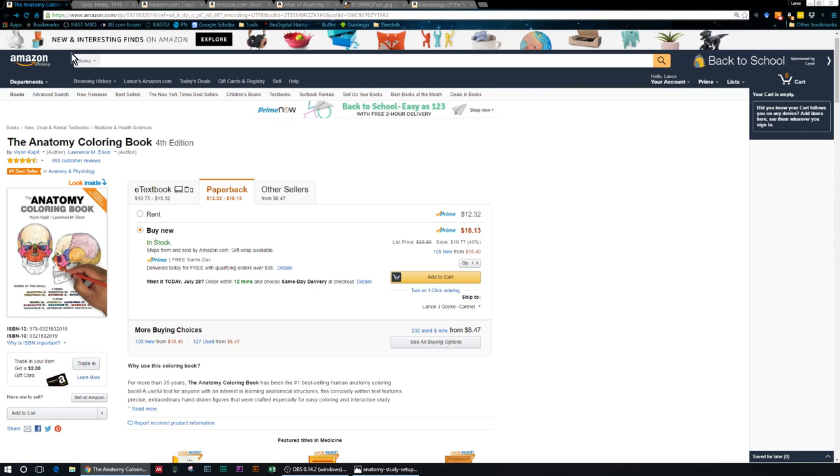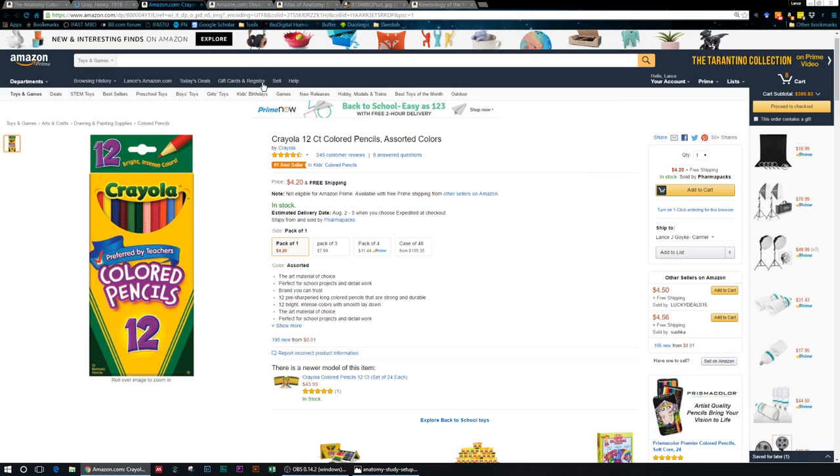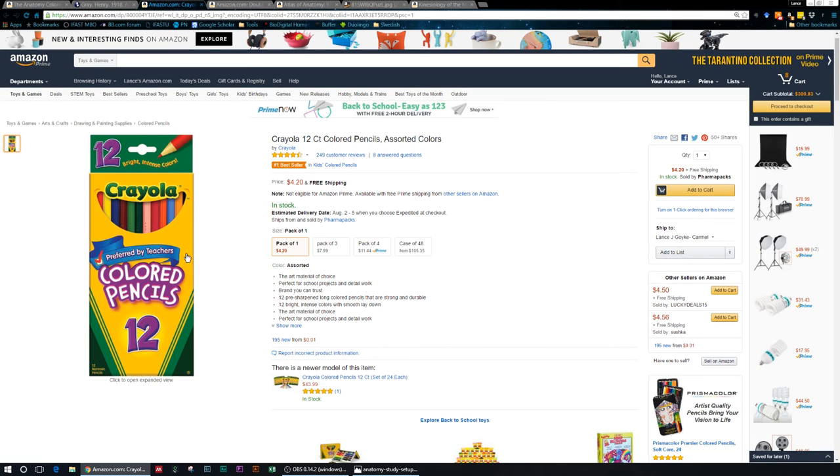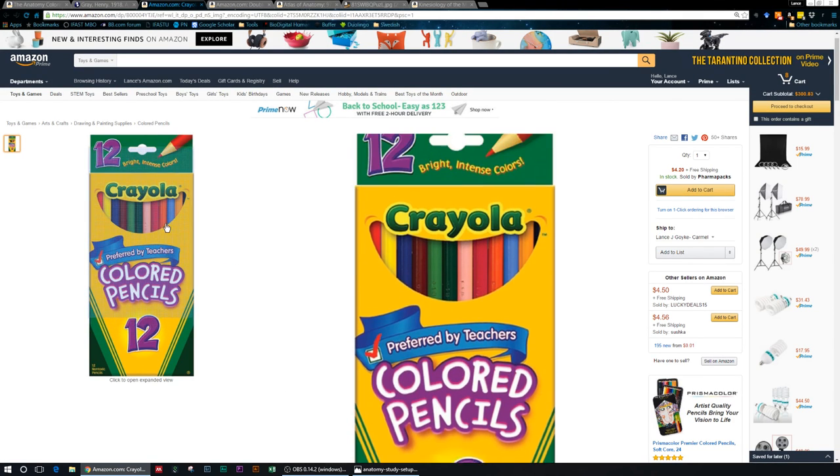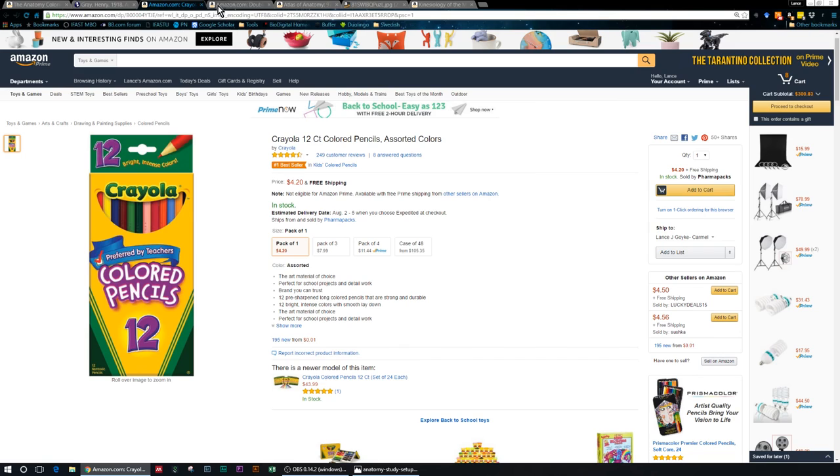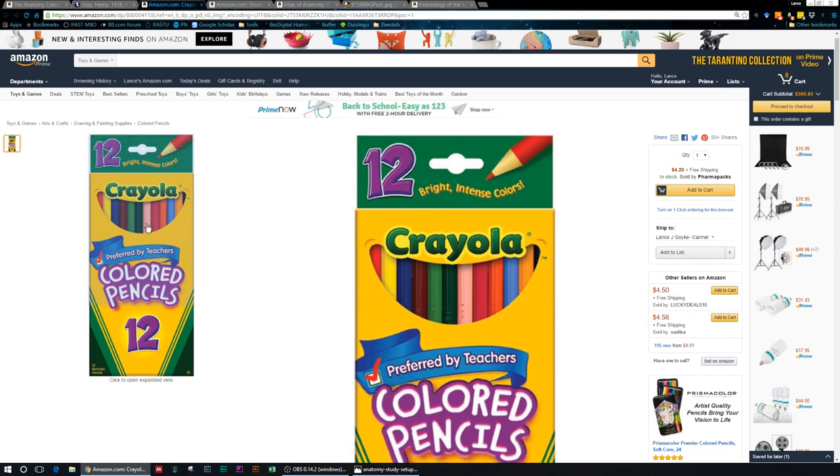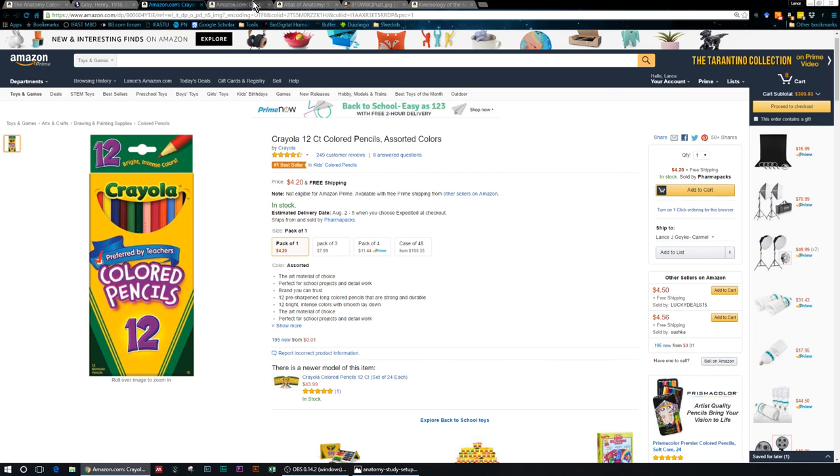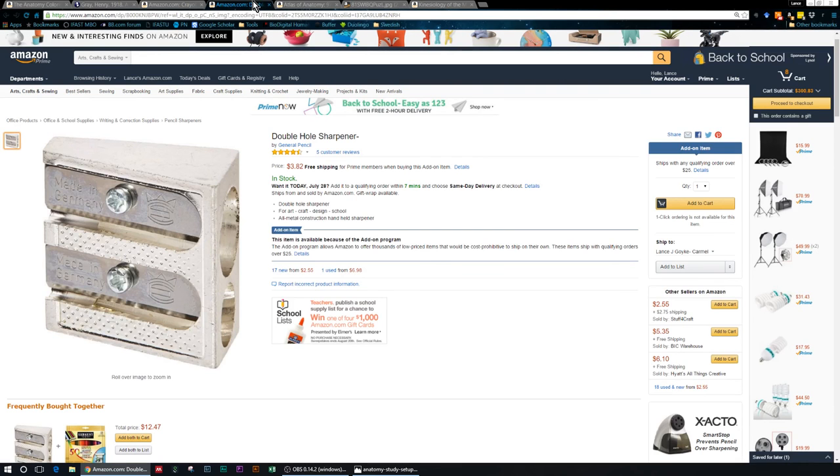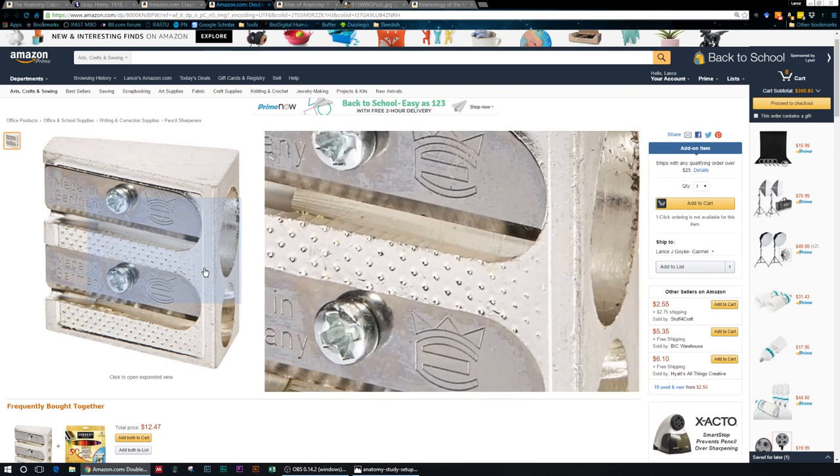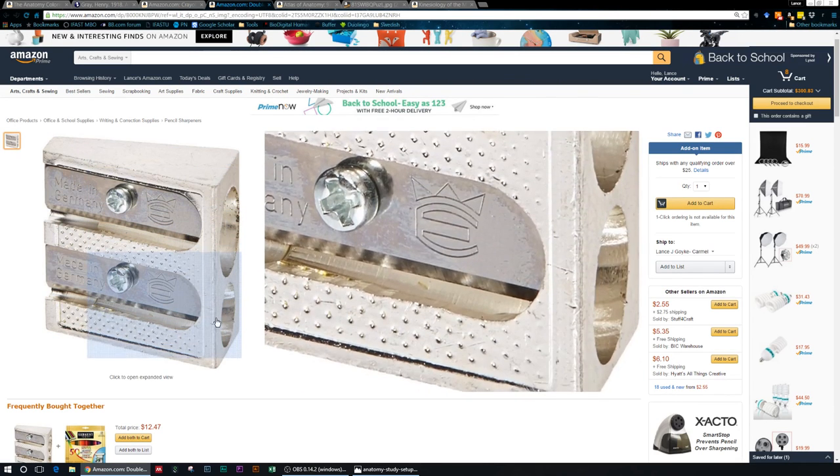Now back to the coloring book. To go with that, you need something to color with. I prefer colored pencils. You can do crayons, you can do markers, whatever you want. I like these because I get the detail that I want, just the right amount, and it doesn't bleed.